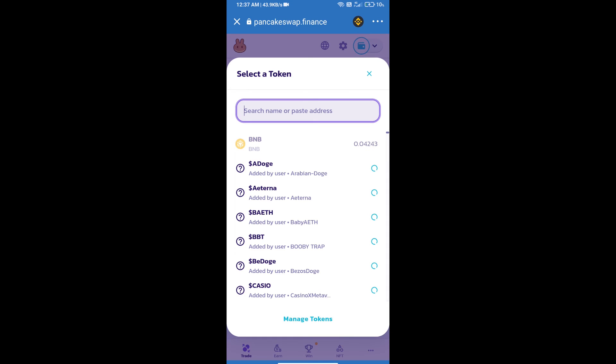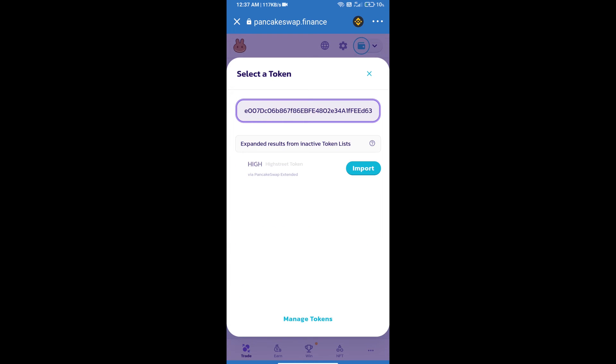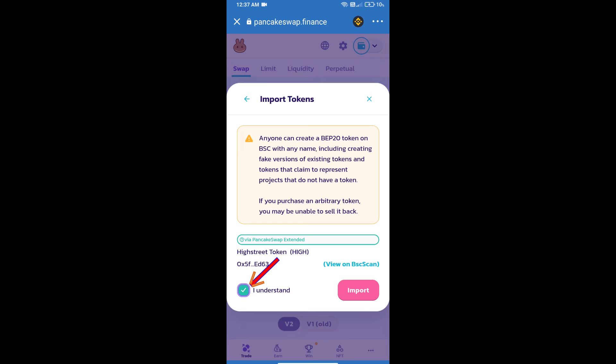And paste here. We will click on import, click on I understand, and re-click on import.